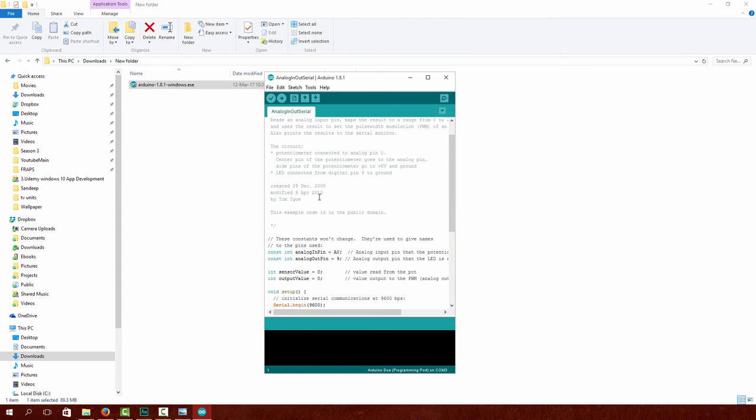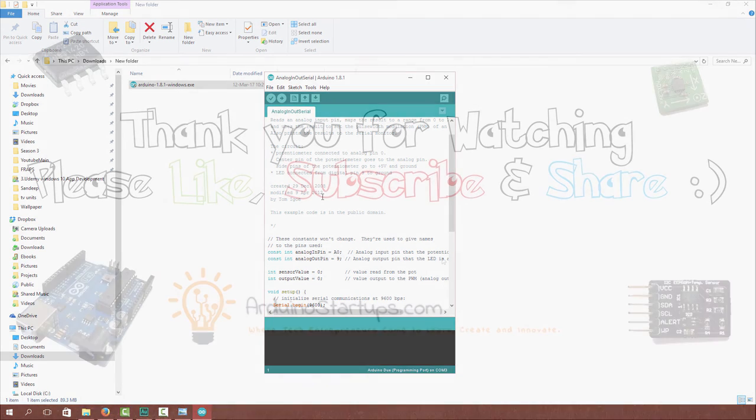Okay, so that is it for this lecture. In the next lecture we are going to go over how to set up your Arduino Uno and get it connected to the internet. See you in the next lecture.